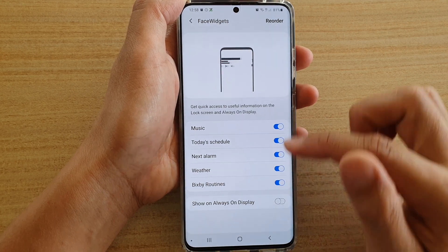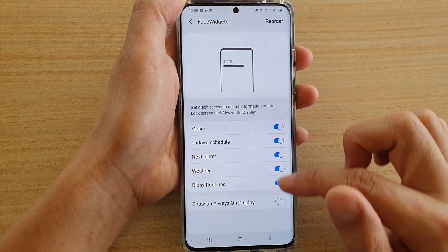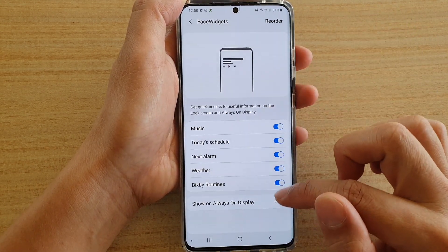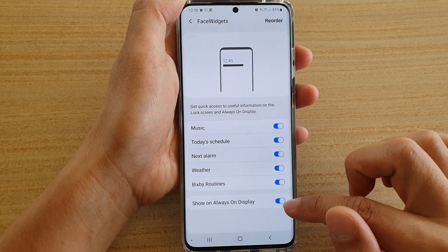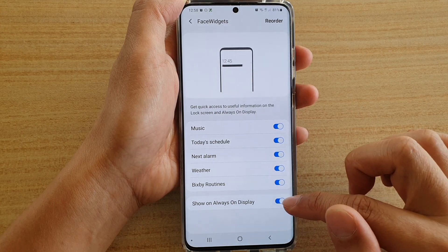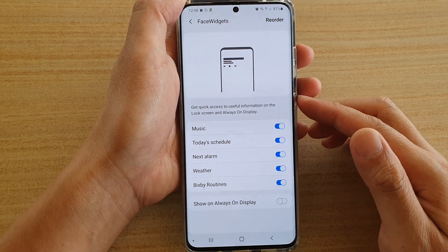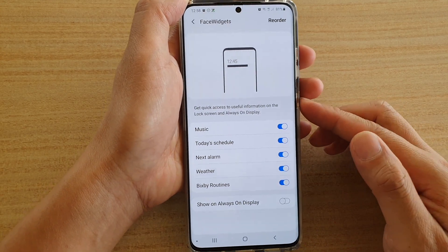You can see that if you switch it off it will not show, and if you switch it on it will show. So let's switch it off and take a look.